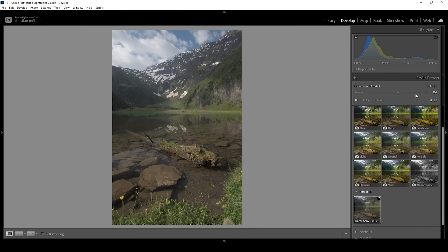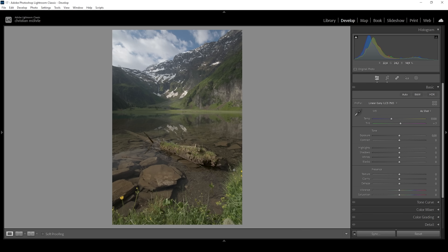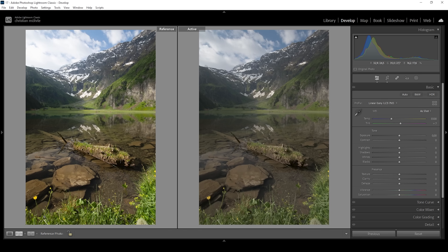Once all this is done, you can close the profile browser. So this is our image with the linear profile applied. Compared to before, you can see we have lost a lot of color and a lot of contrast because there are no tone curve adjustments added. We now have a lot more control than we would have with Adobe profiles, but this also means we have to do a lot more work during the editing process to add punch to this image and to make it look nice.